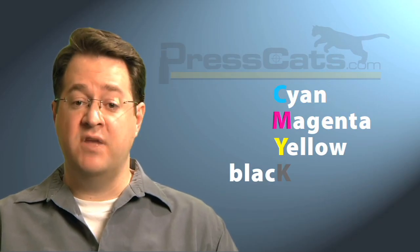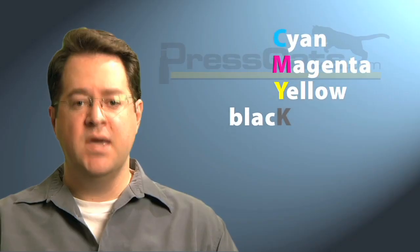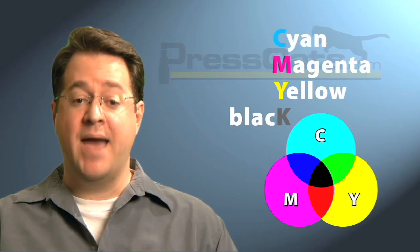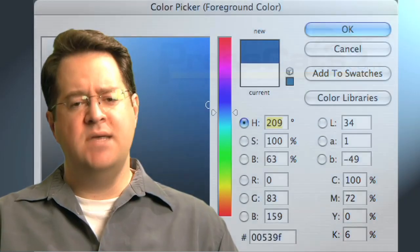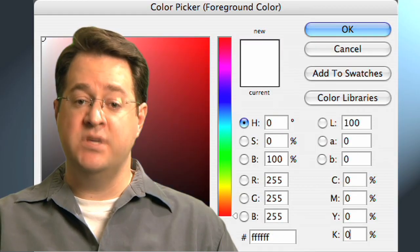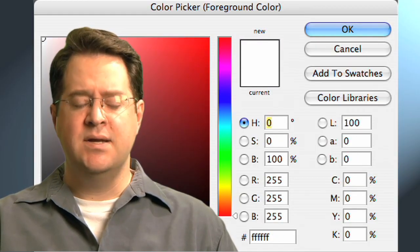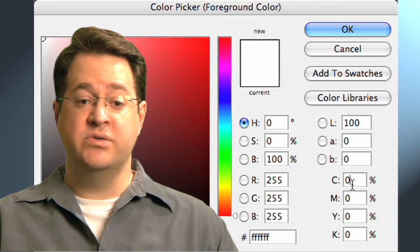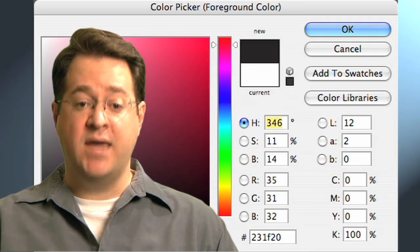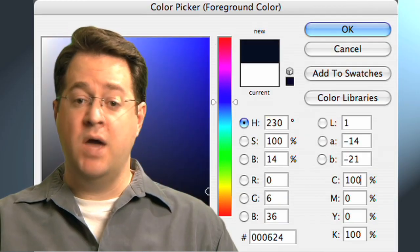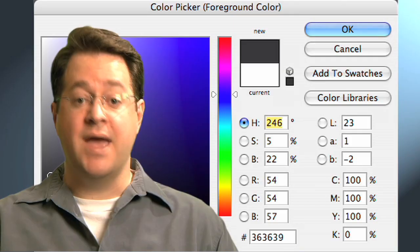CMYK is the color model for conventional offset and some modern digital printing. CMYK is a subtractive color model, which means that you subtract light from a white piece of paper by adding more and more ink. The more ink you put on the paper, the blacker it gets. CMYK values are expressed in percentages. For example, white would be 0, 0, 0, 0 — using no ink leaves the paper white. You might try 0, 0, 0, 100 to specify straight black ink, perfect for clear, easy-to-read text, or 100, 100, 100, 0 for a black using the three other colors and no black at all.